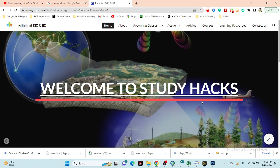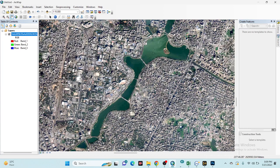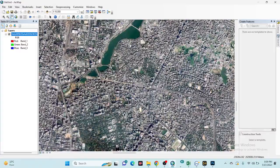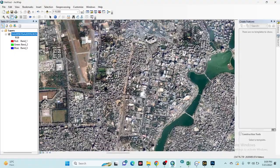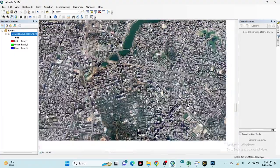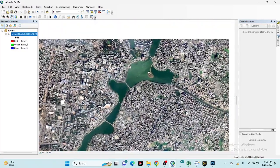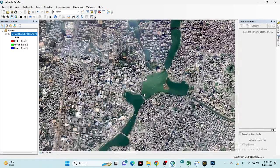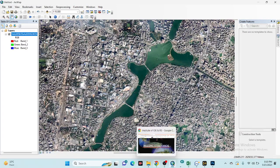Hello everyone, welcome to the Institute of GIS and Remote Sensing. Today I will discuss a very important topic: how you can easily download Maxar satellite imagery freely. This is only for very high resolution satellite imagery, which we can freely download and use for different types of remote sensing work. After completing this tutorial, you will be able to download high resolution satellite imagery for any location in the world.